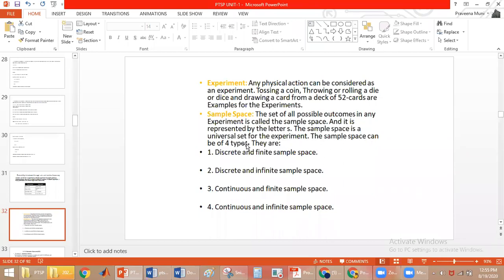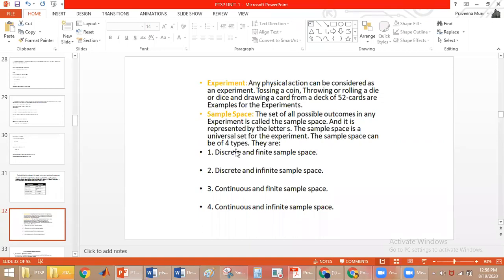The sample space is the universal set for the experiment and can be of four types: discrete and finite, discrete and infinite, continuous and finite, and continuous and infinite. For example, throwing a die gives a sample space of {1, 2, 3, 4, 5, 6} — it is discrete because you can count the elements, and finite because it has only six elements. This is an example of a discrete and finite sample space.